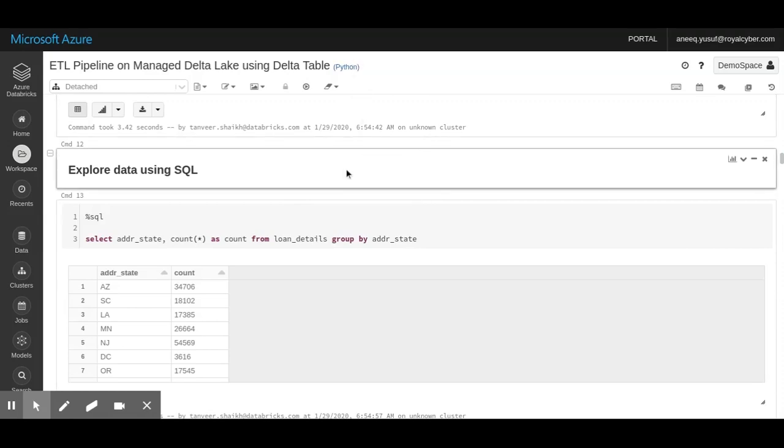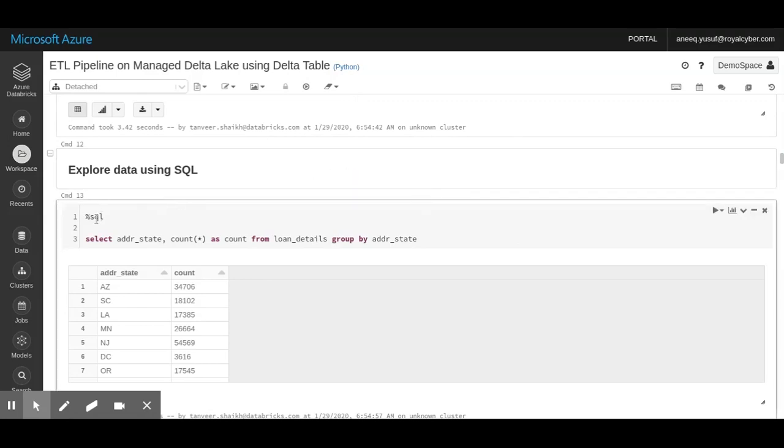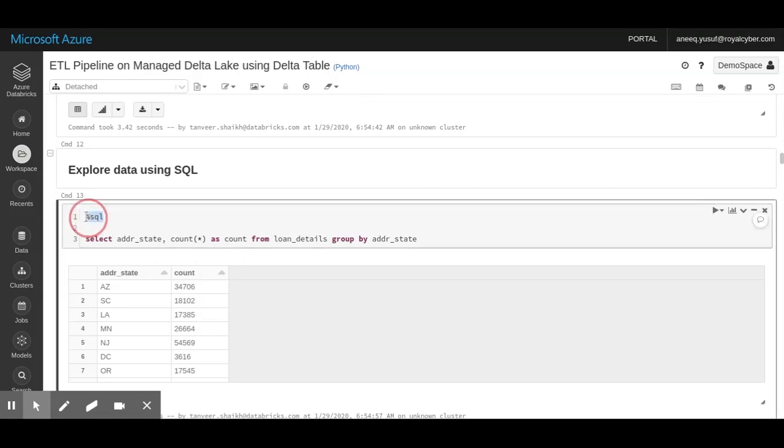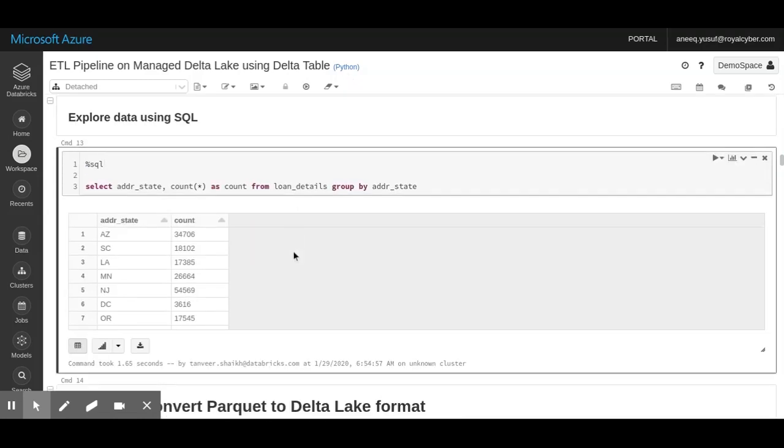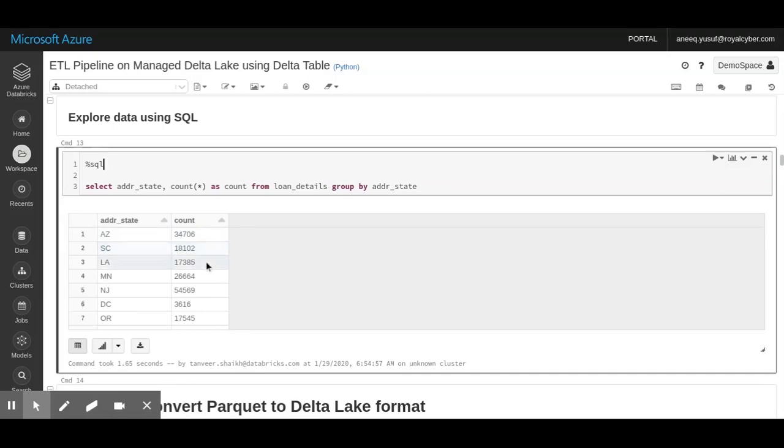The great thing about the Databricks notebook is that you can be using a Python notebook - basically geared towards the Python language - but you can execute SQL and even Scala code in this. For example, right now, if I wanted to execute SQL, I'll just write this magic function line with %SQL. And if I wanted to run some Scala code, I would change this to %Scala. This basically just identifies what language the current cell is using if we want to explicitly identify the language. By default, it would go to Python, of course. Using SQL to explore our data, we can see that we have around 34,000 loans from Arizona, around 18,000 from Sacramento, and so on.